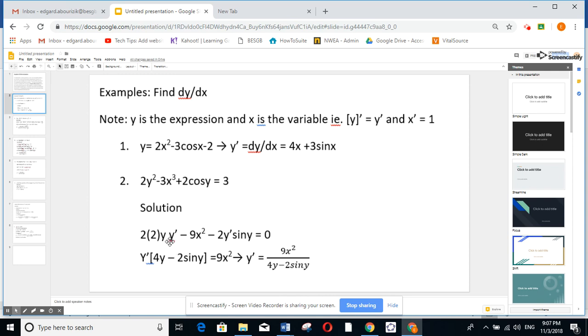Now to find y prime, I put y prime as a factor. You have 4y minus 2 sine y. You take minus 9x squared to the other side, and y prime equals that ratio.